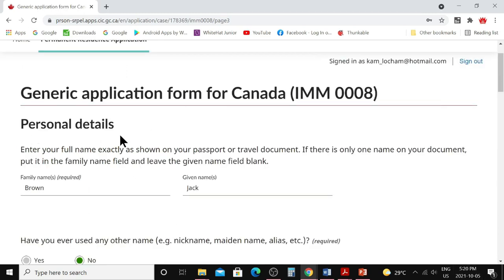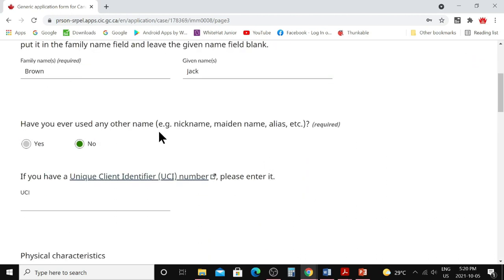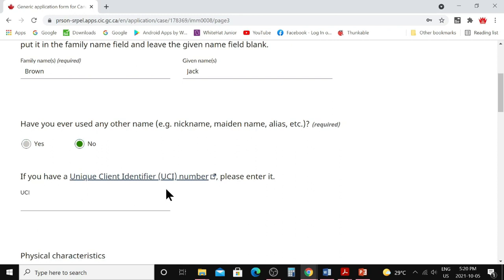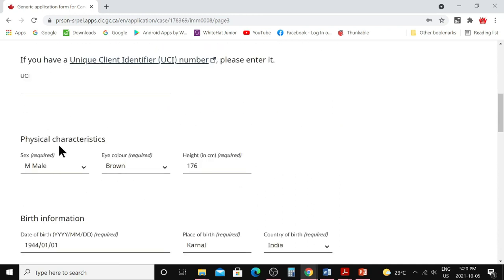Click 'Save and Continue.' Next is personal details — enter the principal applicant's full name. If your passport shows only one name, write the whole name in the family name field and leave given name blank. If you have both family name and given name on your passport, enter them as shown. Indicate if you've ever used any other official name. If you have a client ID number, enter it; if immigrating for the first time, leave it blank.